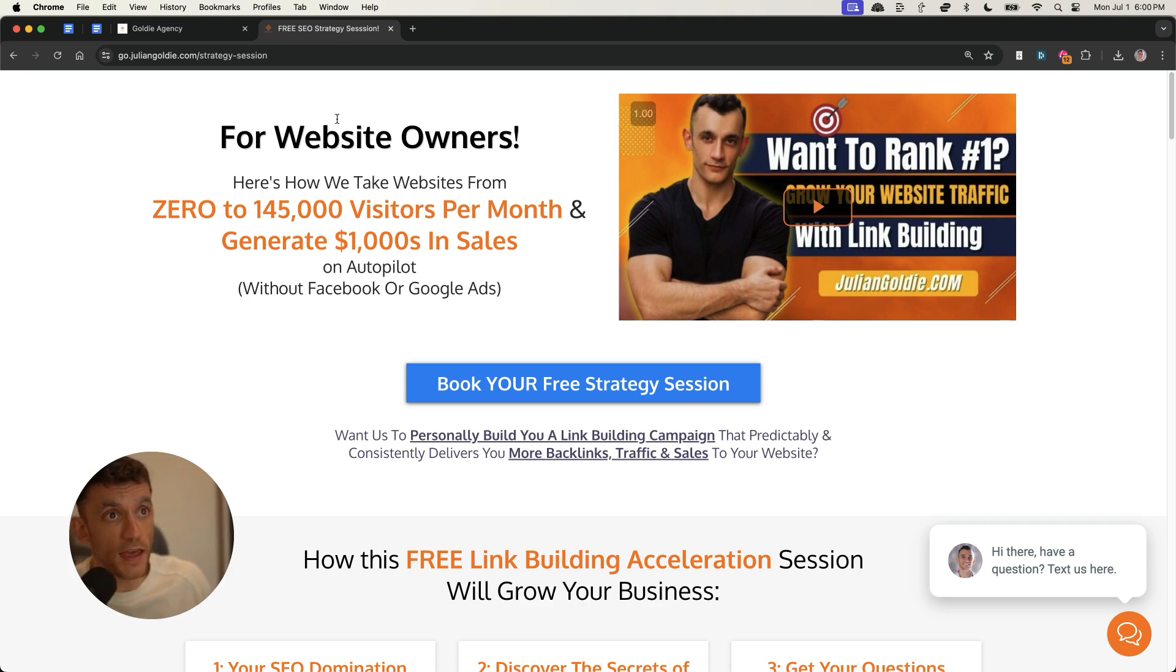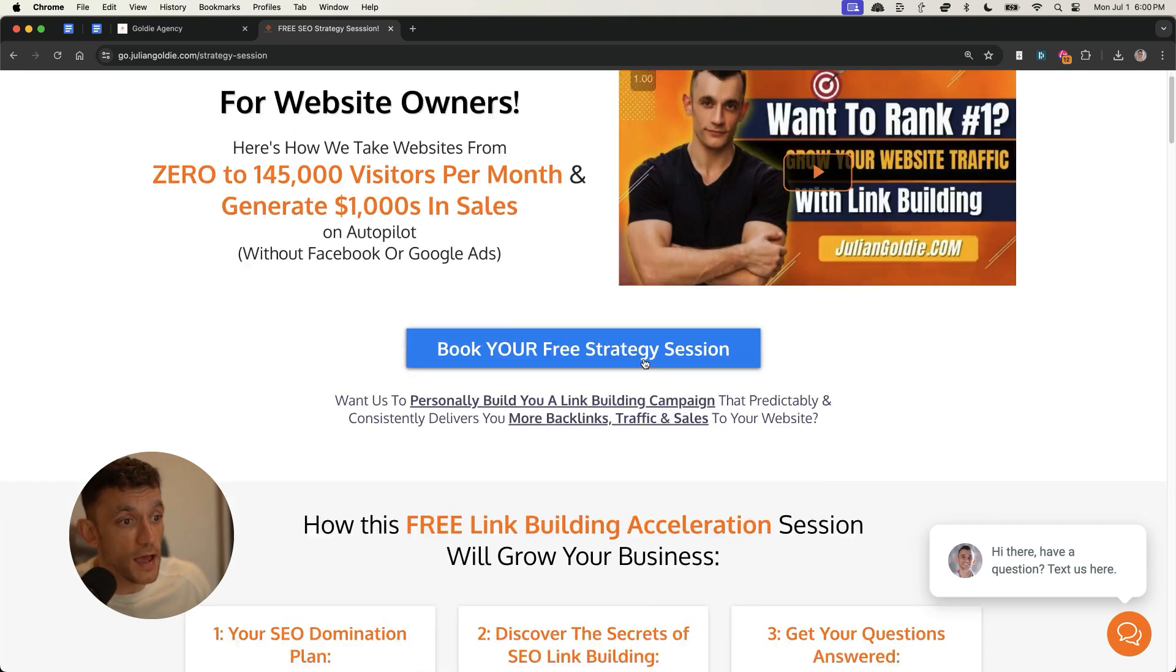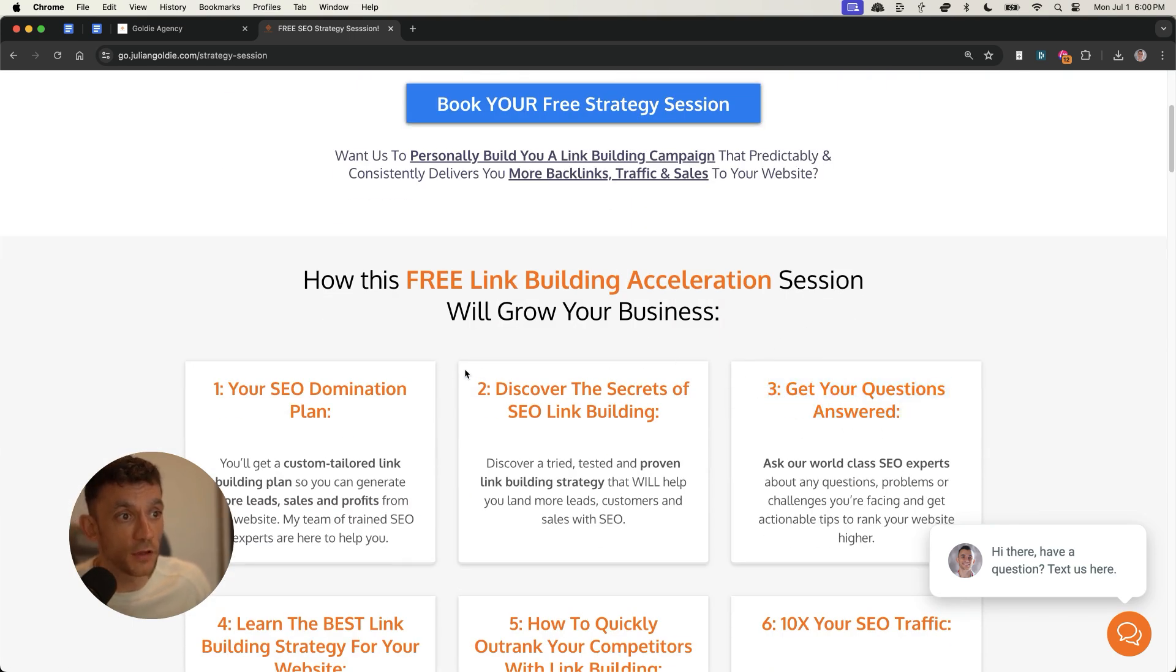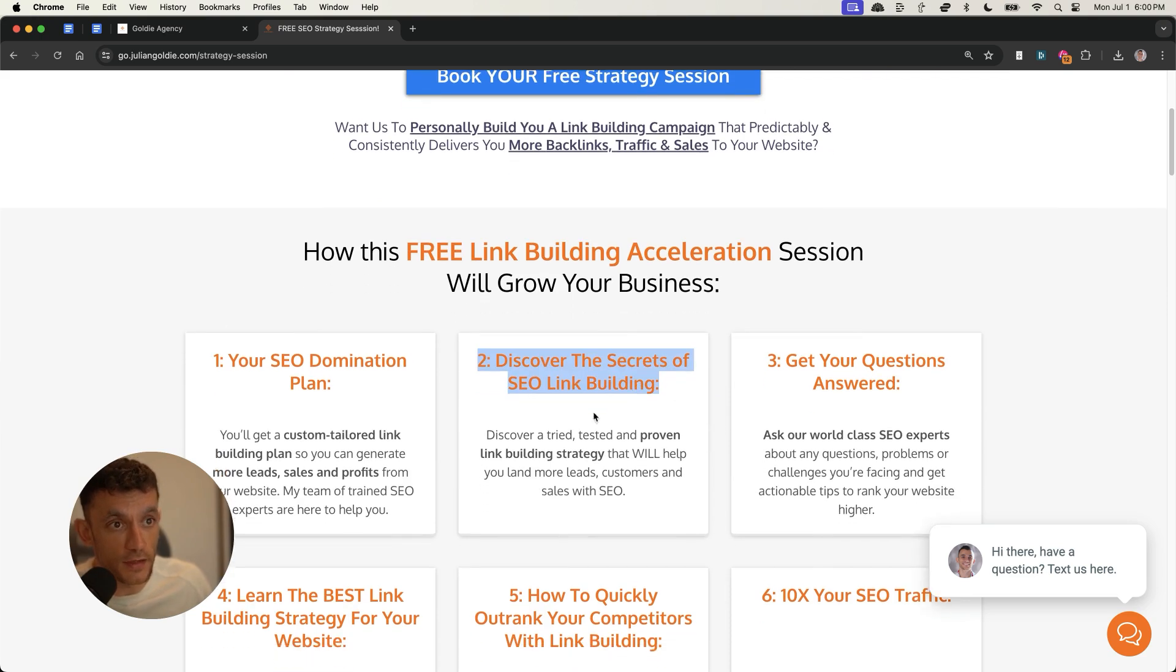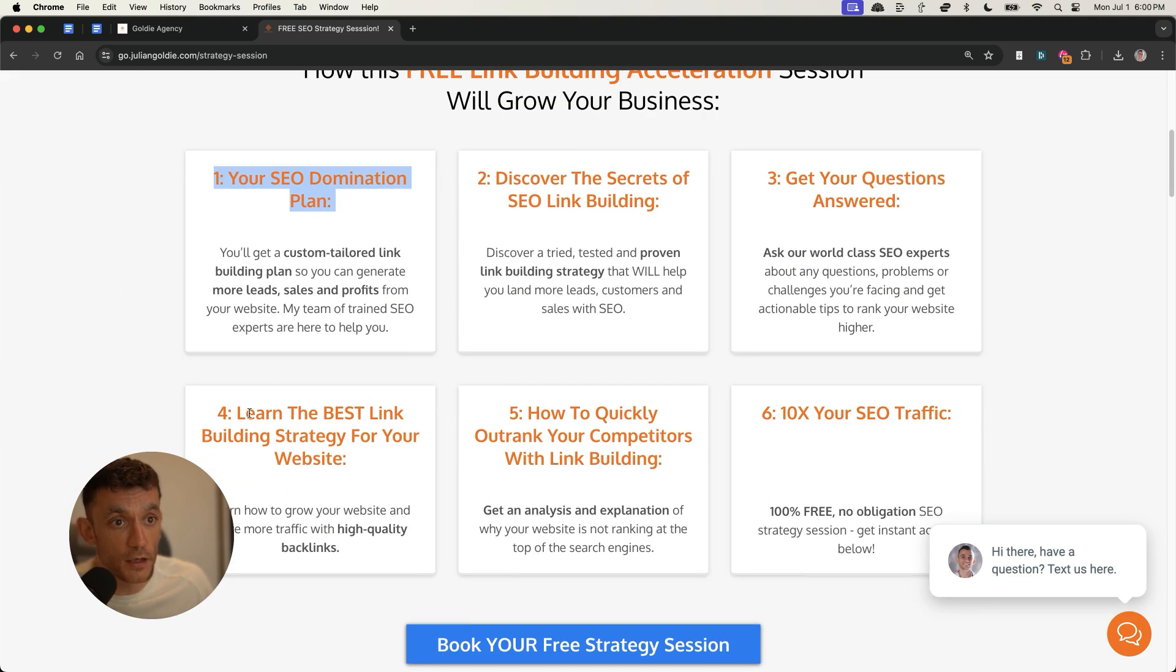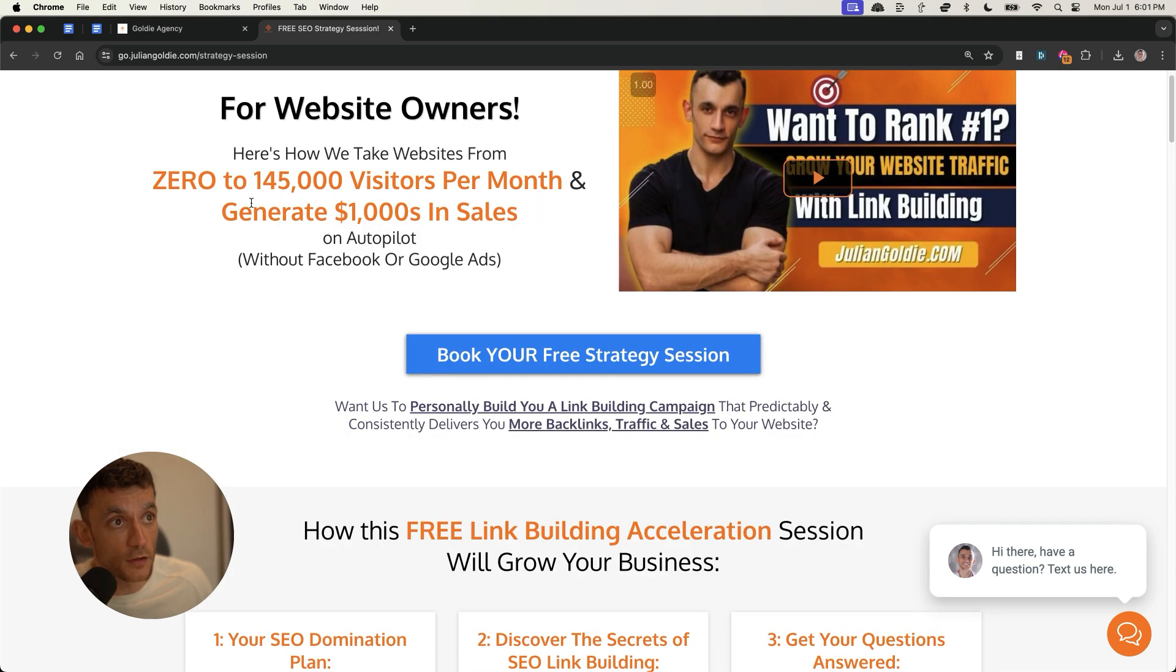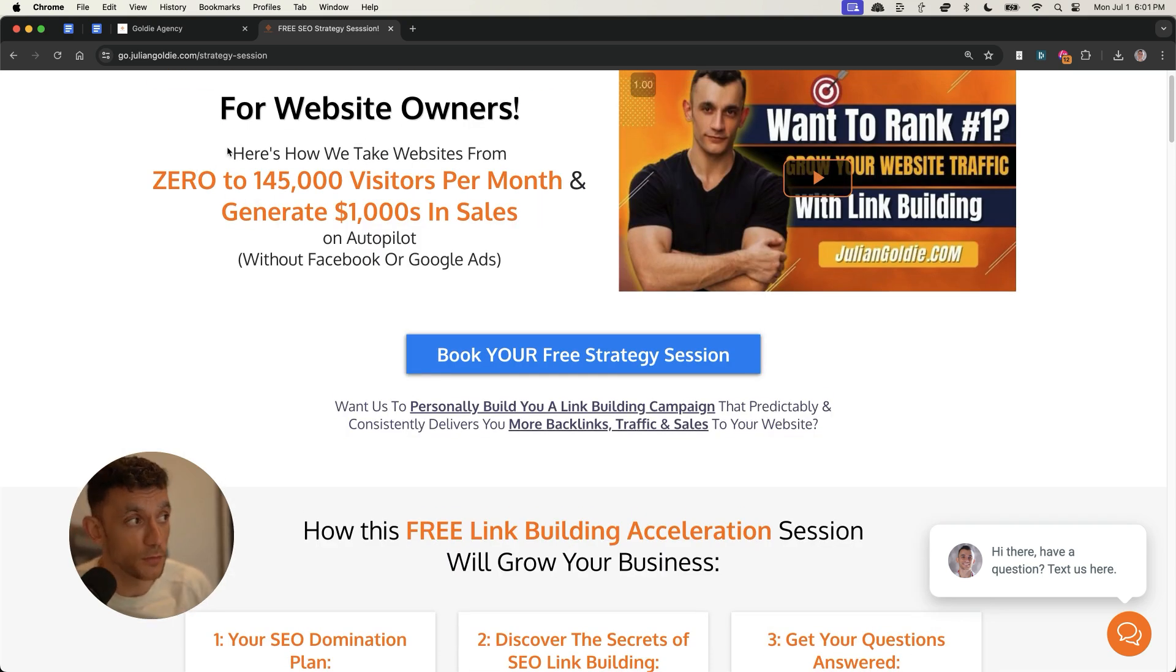If you want everything from today personalized to you and your website, feel free to book a one-to-one SEO strategy session where live on a call, we can answer any questions you have. You'll discover the secrets of link building. We'll give you an SEO domination plan. You'll learn the best link building strategies for your website, plus how to outrank your competitors using SEO. So feel free to book that in. Link's in the comments in the description. Appreciate you watching. Bye.